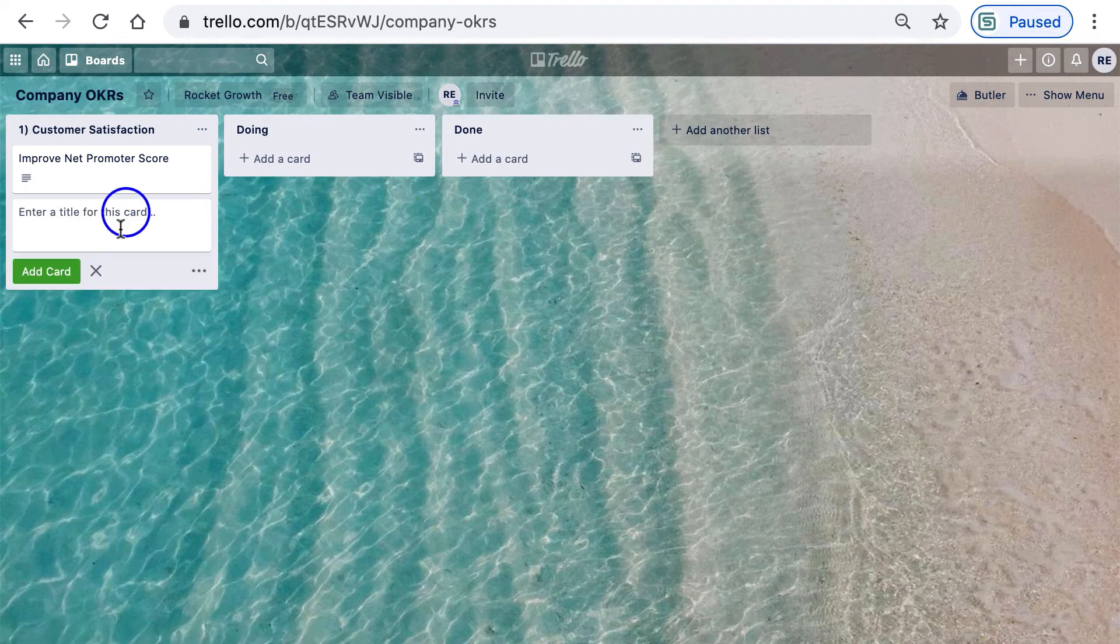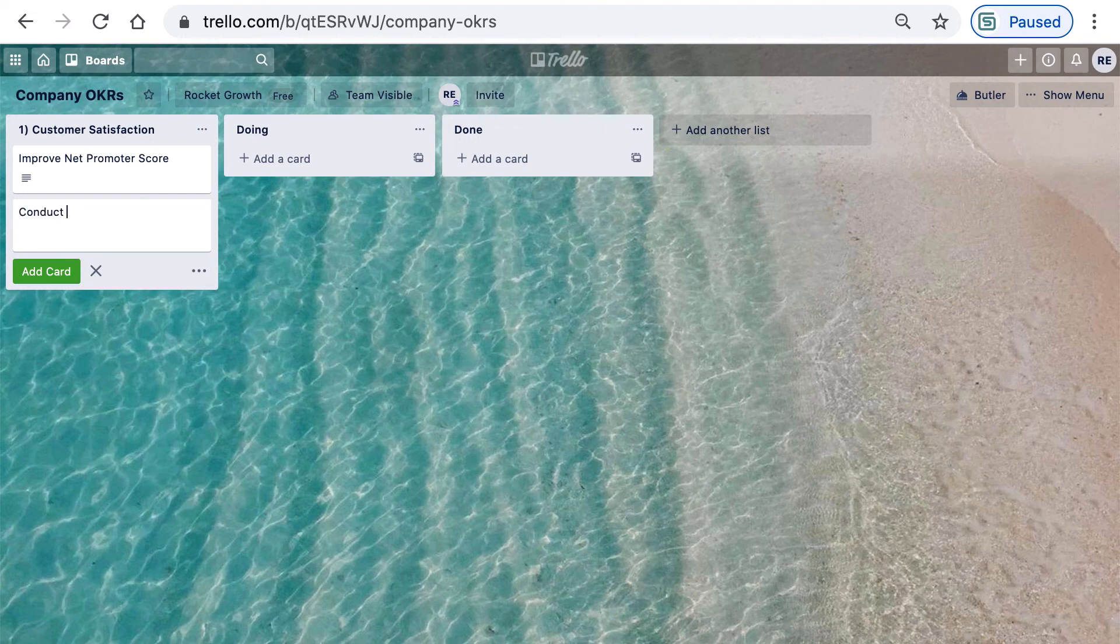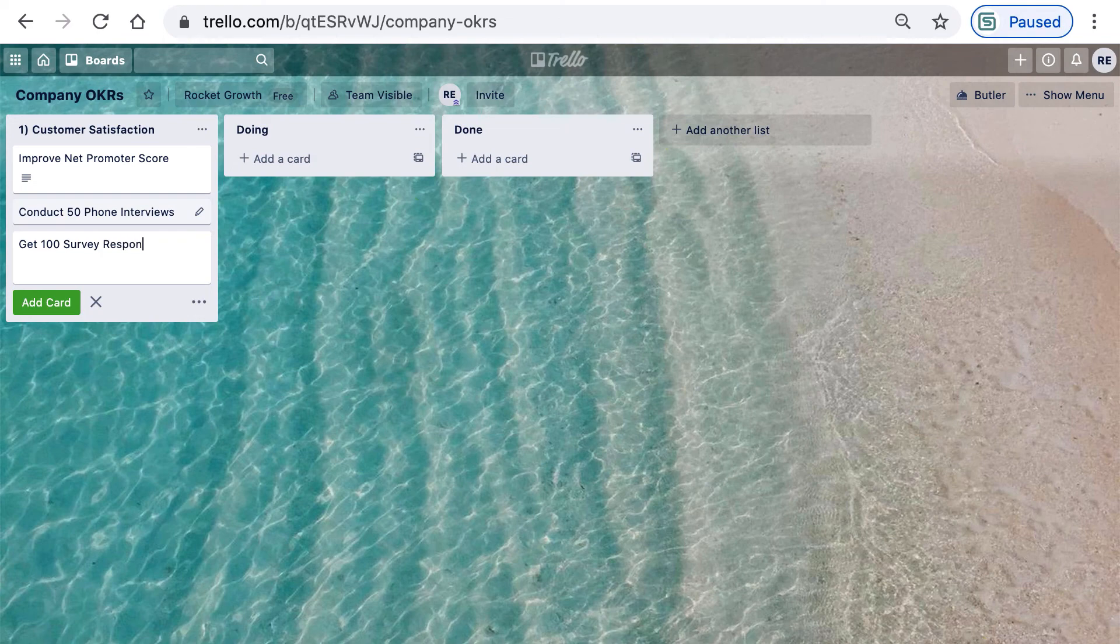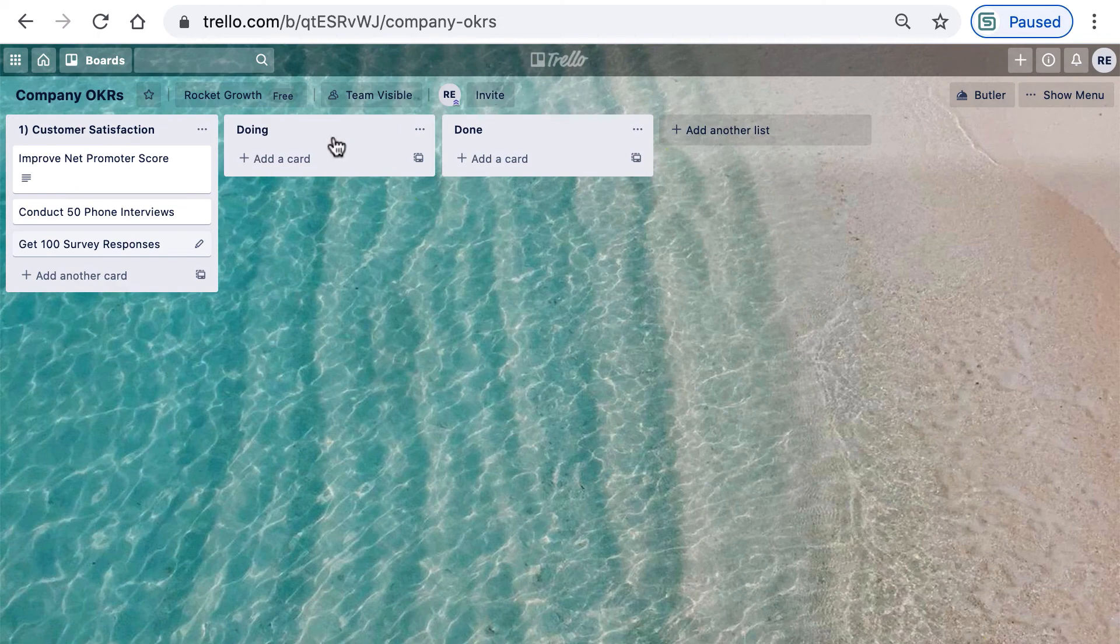Another key result might be to conduct 50 phone interviews with key customers. We might also do things like get survey responses. You get the idea. Of course, we have to create two more objectives here, but in the interest of time, I'll hit fast forward.